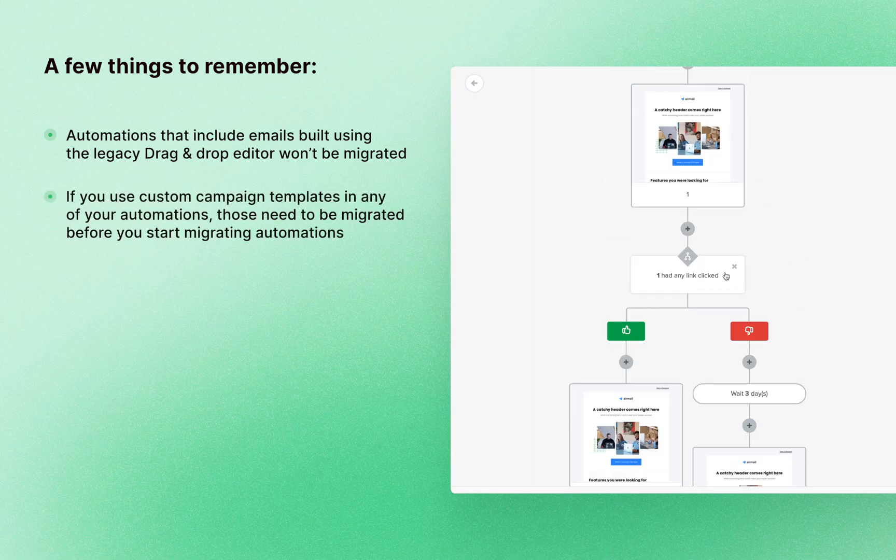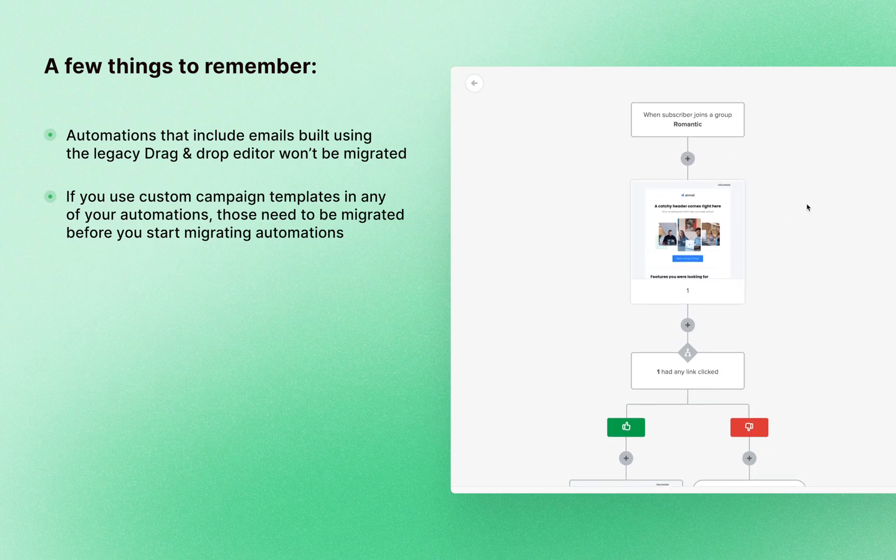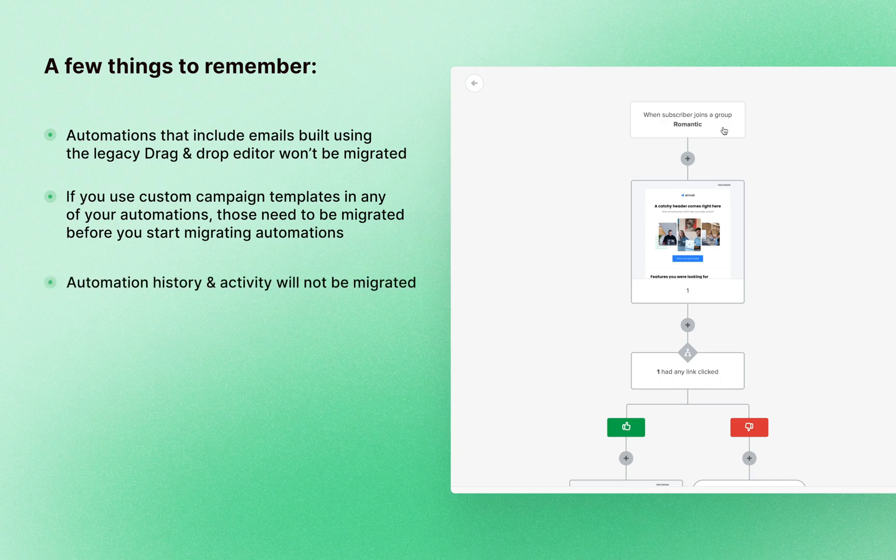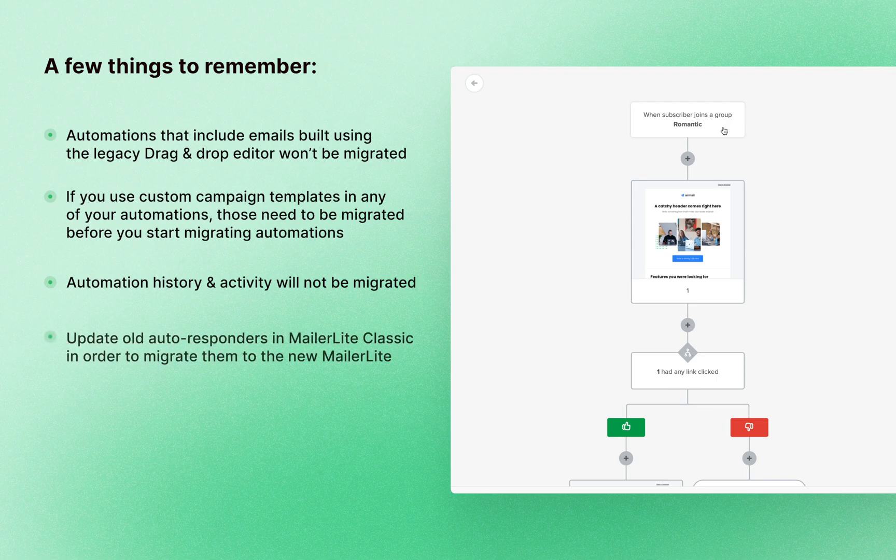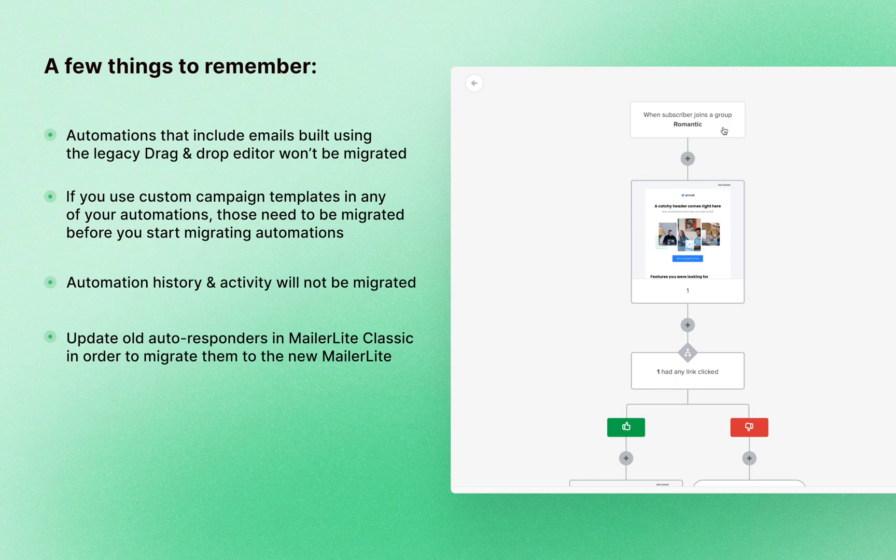And it's also important to remember that custom templates migration needs to be done before the automations migration can be done. Also it's important to know that automation history and automation activity will not be migrated along with the workflows. Also if you have old auto responders from an older version of MailerLite, those will also not be migrated. These should first be updated in MailerLite Classic and then they can be migrated to the new MailerLite.